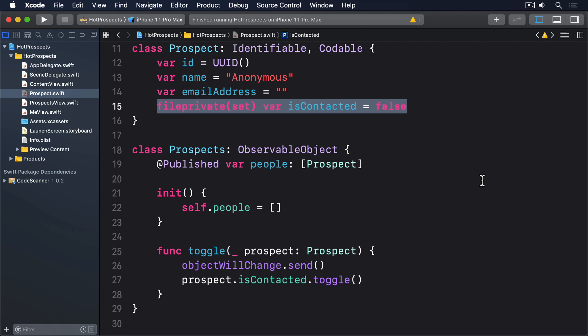So we can get most of the way to our goal by making three small changes: First, updating the prospects initializer so it loads its data from UserDefaults where possible. Second, adding a save modifier to the same class writing the current data to UserDefaults. And third, calling save when adding a prospect or toggling its contacted property.